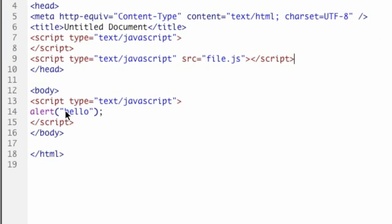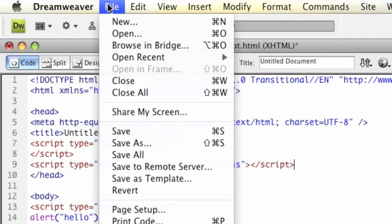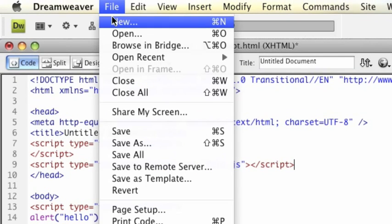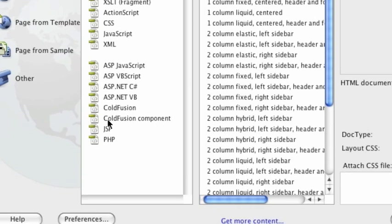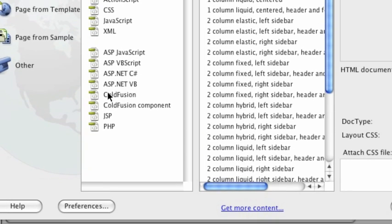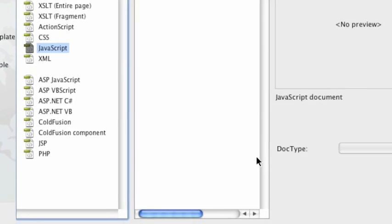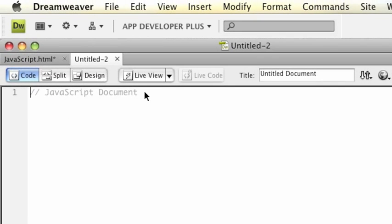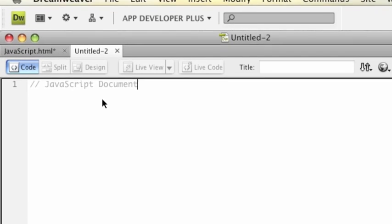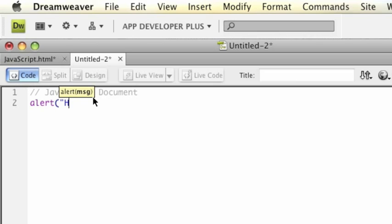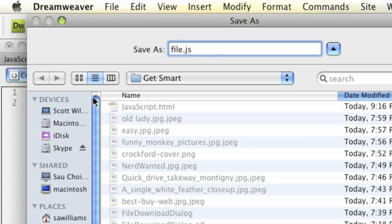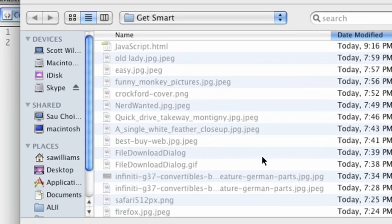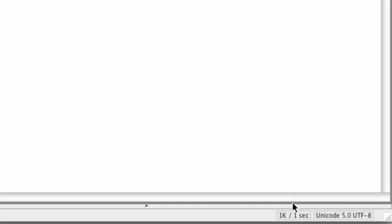We have this script down here in the body tag already that says hello. I'm going to go up here, File, New, and then in Dreamweaver here you can actually specify that you're going to do a JavaScript, but it doesn't really make any difference. You can use a text editor like I said before. I'll do the same thing. Hello from file. Save it off as the name that I specified, file.js.